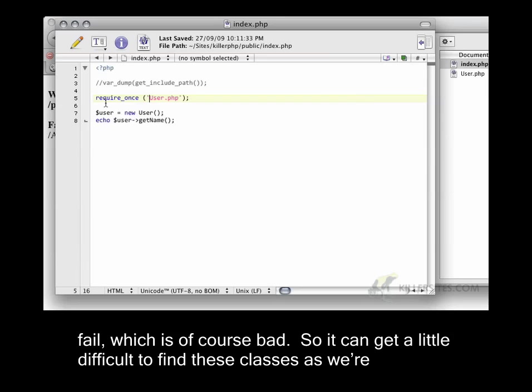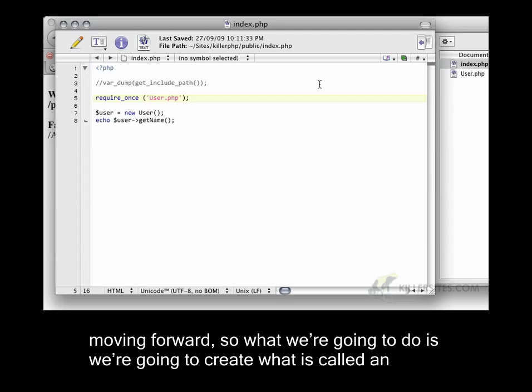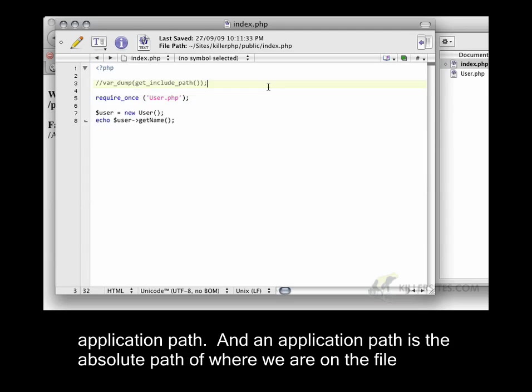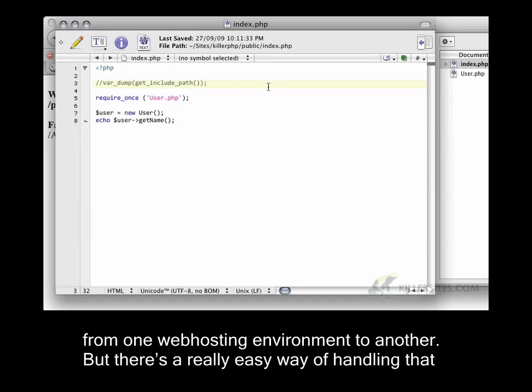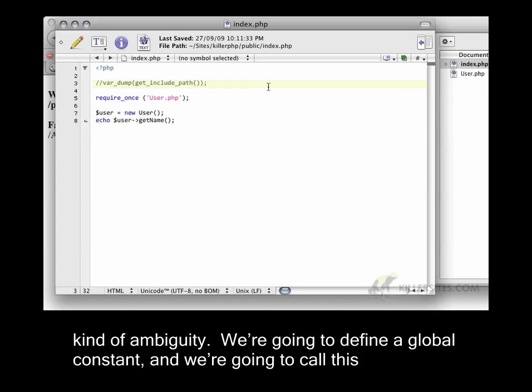It can get a little difficult to find these classes as we're moving forward. So what we're going to do is we're going to create what is called an application path. An application path is the absolute path of where we are on the file system. And this is going to be different from one web hosting environment to another. But there's a really easy way of handling that kind of ambiguity.